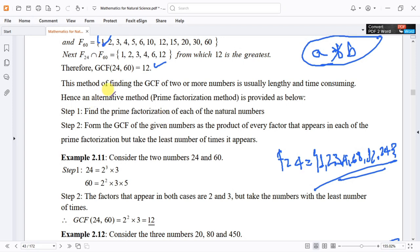This method of finding the greatest common factor of two or more numbers — by listing all factors and finding the intersection — is one standard method. The greatest common factor is identified from that intersection.